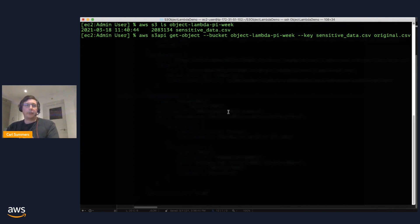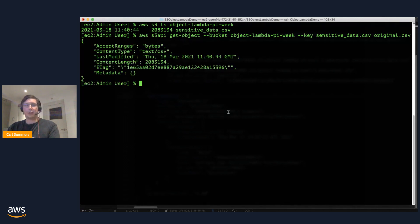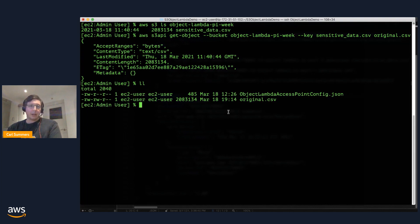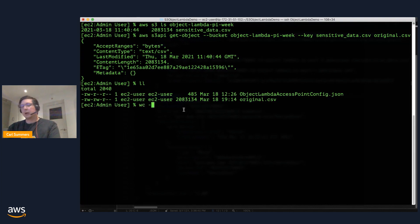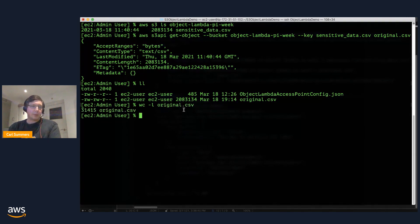It's obviously a CSV file. I think I needed to push enter there. We look at it. It's just a little bit over two megabytes. It's a CSV. It has just about 31,415 lines in it.